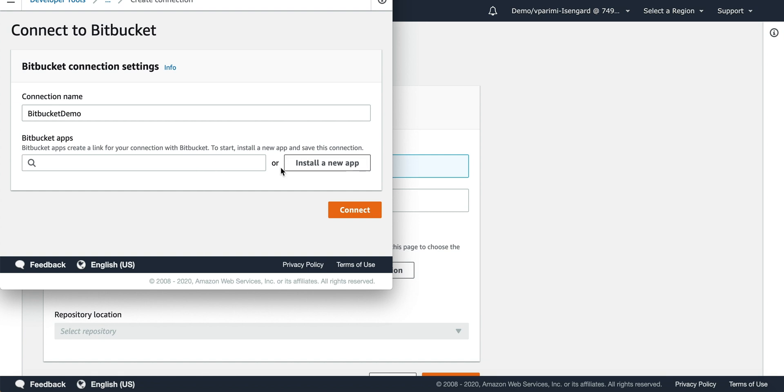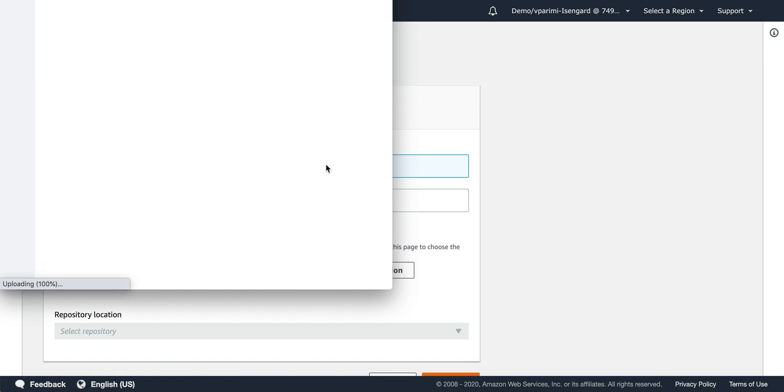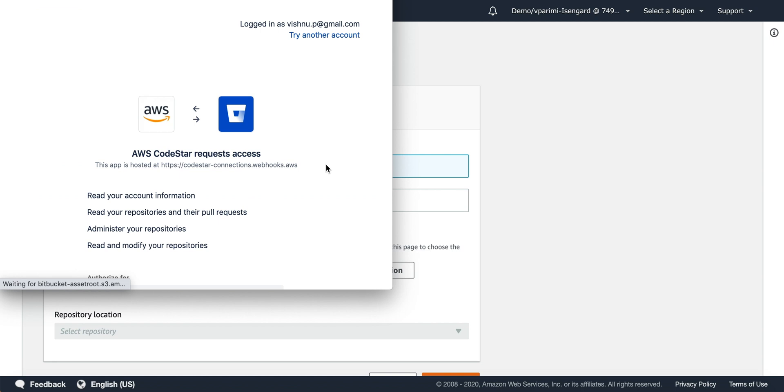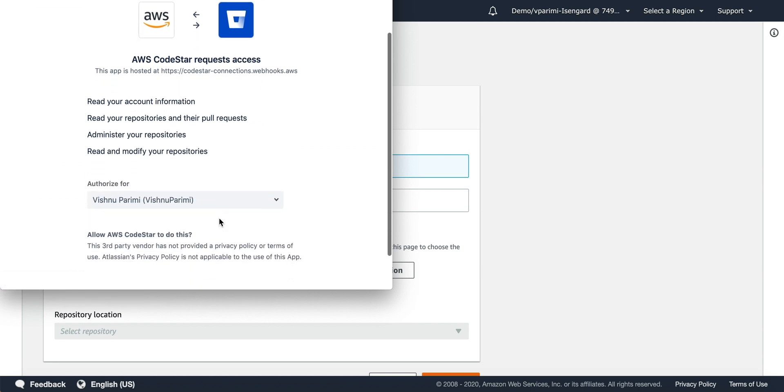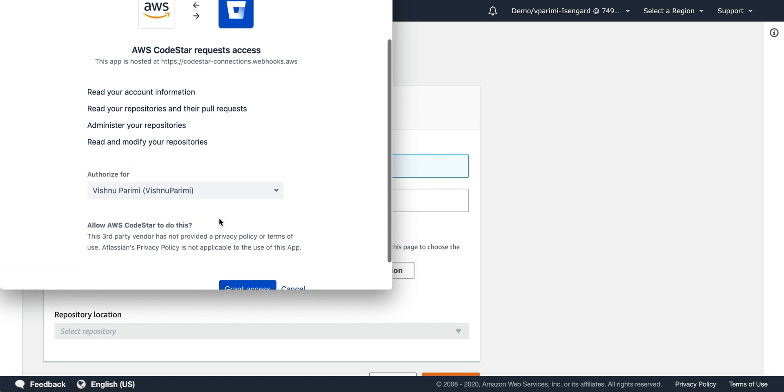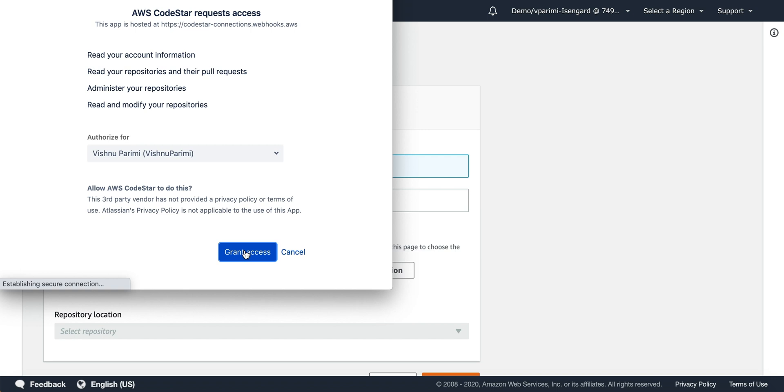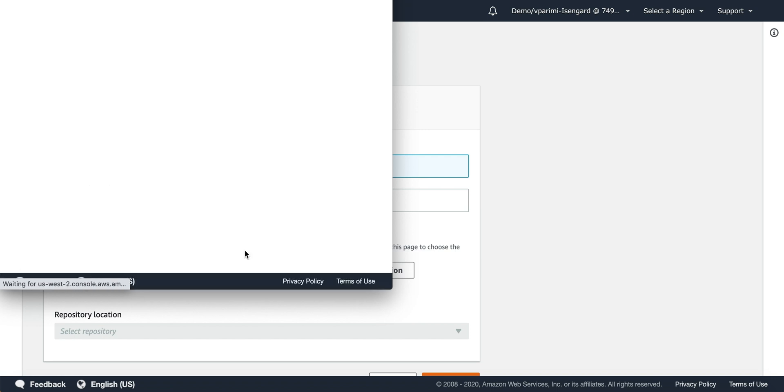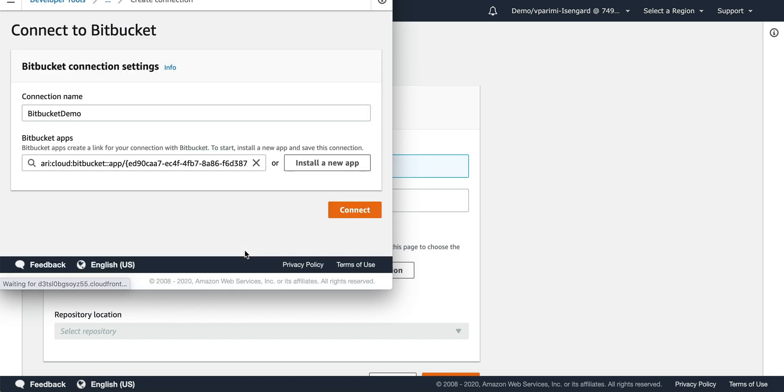You install an app, grant access, and then connect.